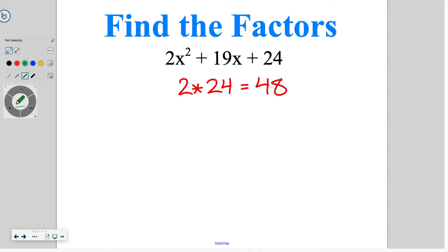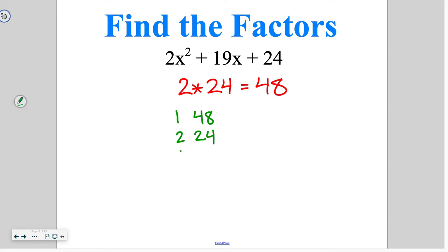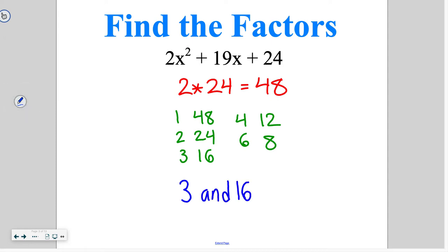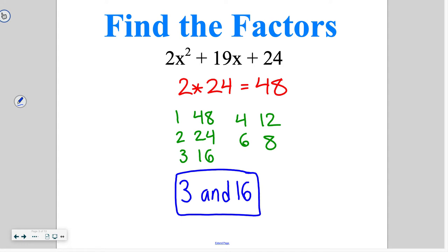Then you find the factors of that number: 1 and 48, 2 and 24, 3 and 16, 4 and 12, 6 and 8 — those are all the things that multiply to 48, which we got from doing 2 times 24. Once we have the factors, we need them to add up to that middle value. We're looking for the factors that sum to 19. The factor pair that works is 3 and 16, because that adds to 19 and multiplies to 48.